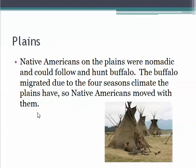On the Plains, Native Americans were nomadic, meaning that they moved around and were not settled in one specific location. They could pick up their teepees and move with the herds of buffalo. The buffalo migrated due to the four-seasons climate that the plains have, and Native Americans were able to move with the buffalo because they were such a big part of their culture and one of their keys to survival.